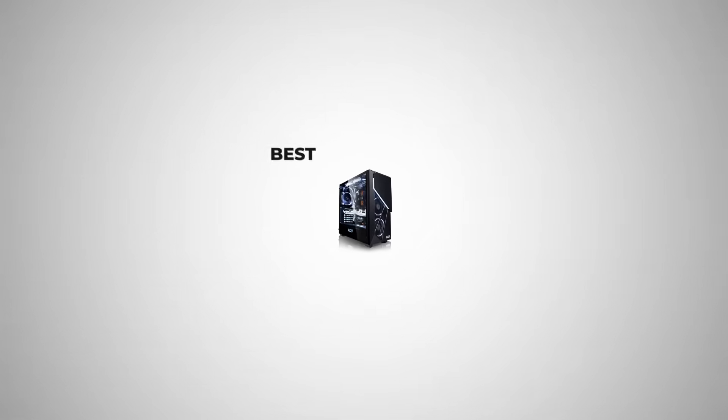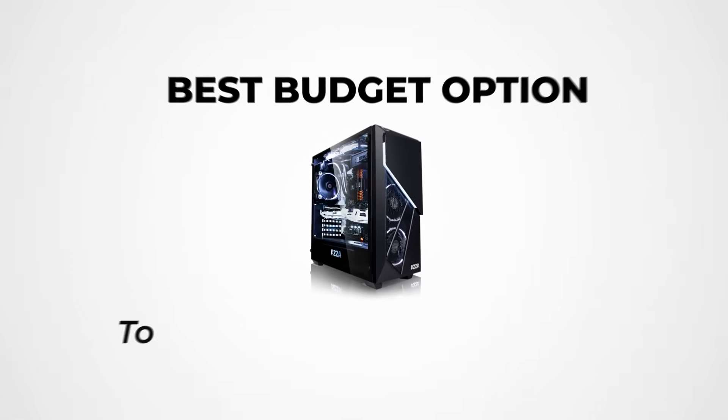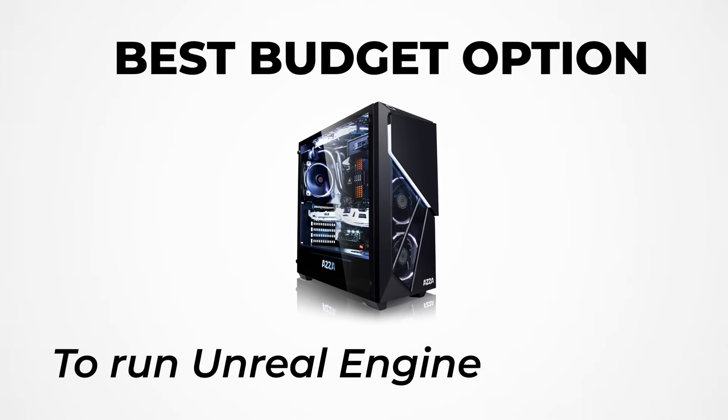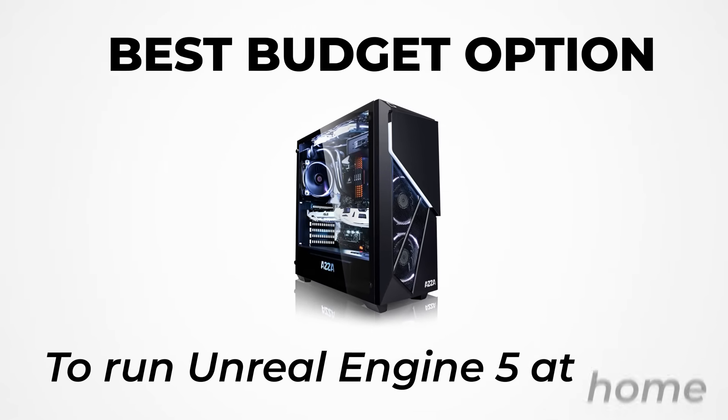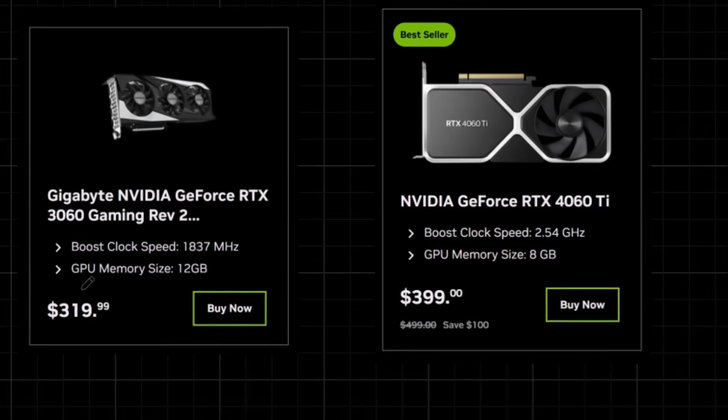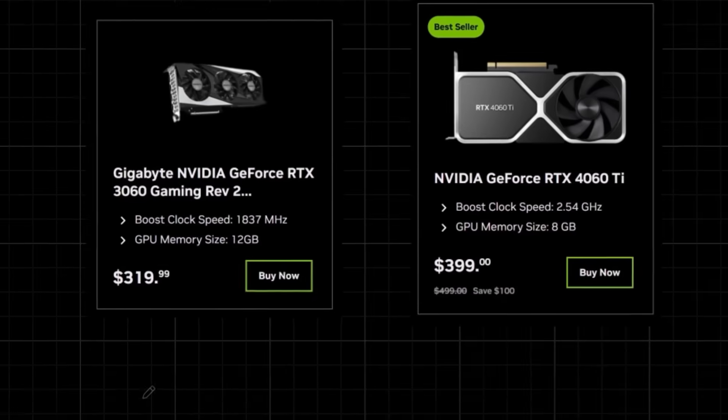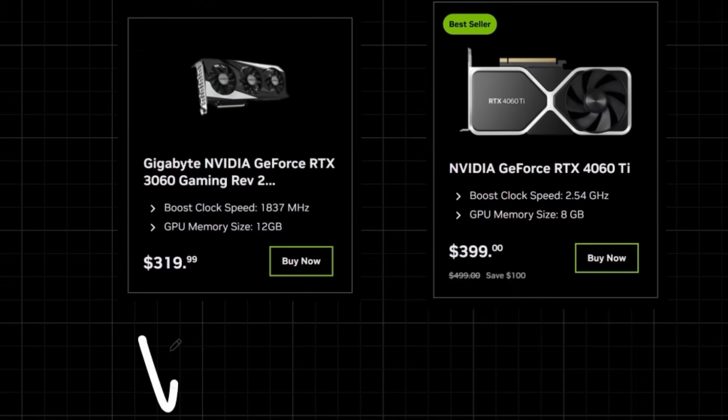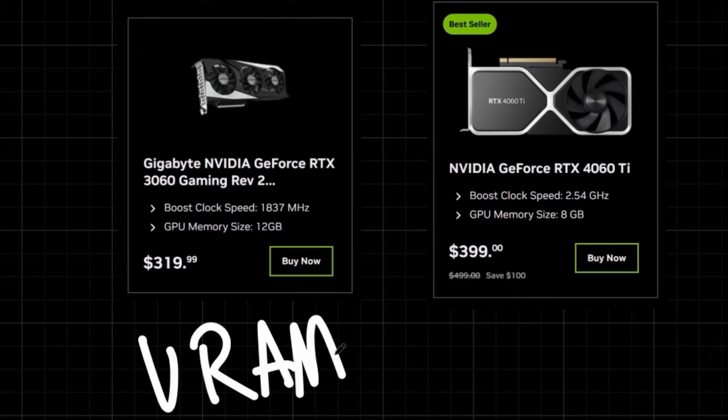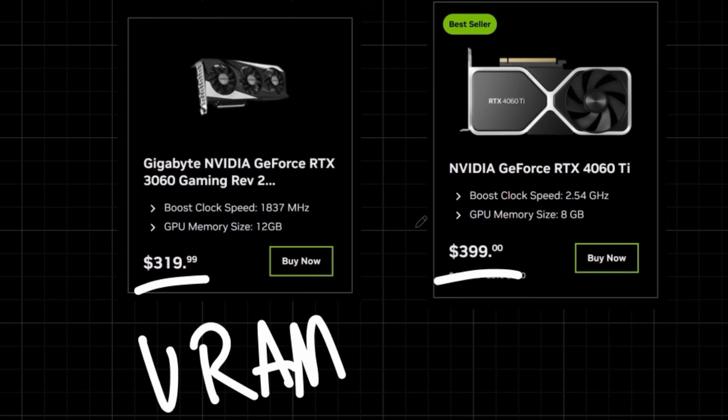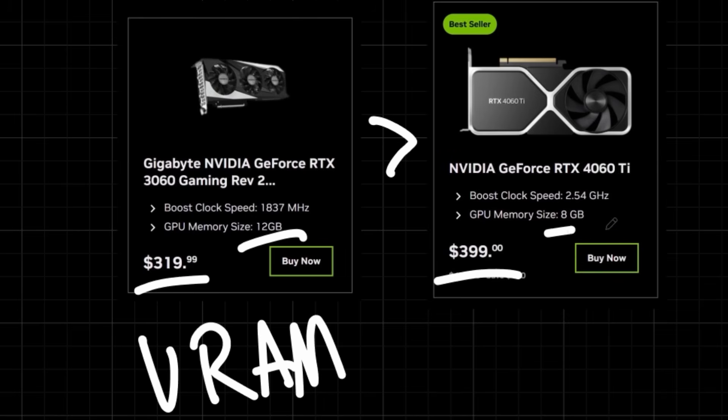So let's walk through the best budget option to run Unreal Engine 5 at home. When looking at the right GPU for Unreal, to get the most out of each dollar, you want to focus on the GPU memory size, or the VRAM. We want to try to get as much VRAM as possible. So in this case, if we compare the price of these two GPUs, it'd actually be better to get this 3060 rather than a 4060 because this one has more VRAM. We have 12 gigabytes instead of 8 gigabytes.